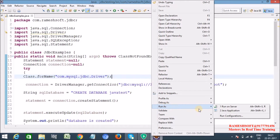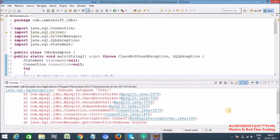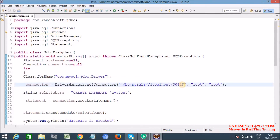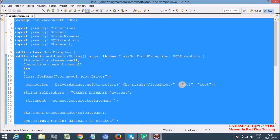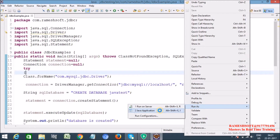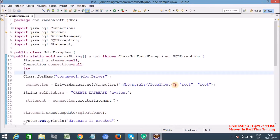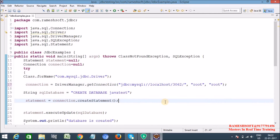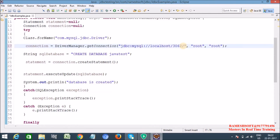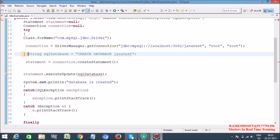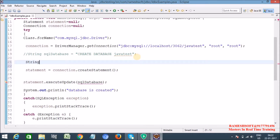Now let me run this program — Run As Java Application. Unknown database, okay. Let me run it again — Run As Java Application. Yes, database is created! Now let me use the database. I'm writing 3306/javatest in the URL.